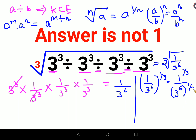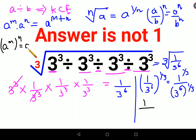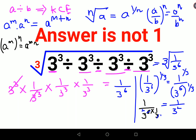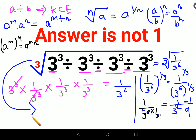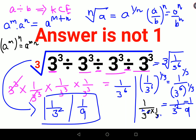As we all know, 1 raised to any number will always be 1. And using the rule (aᵐ)ⁿ = aᵐˣⁿ, we get 3 raised to 6 × 1/3, and the 6 and 3 cancel, leaving 3². So the answer comes out to be 1 upon 3², which is 1 upon 9. The answer for this expression is 1/9, not 1. I hope this is very clear to everyone.